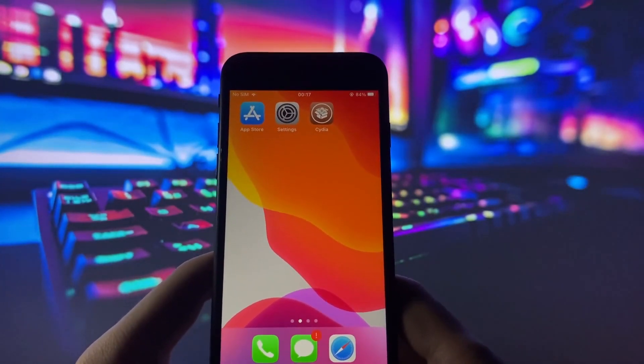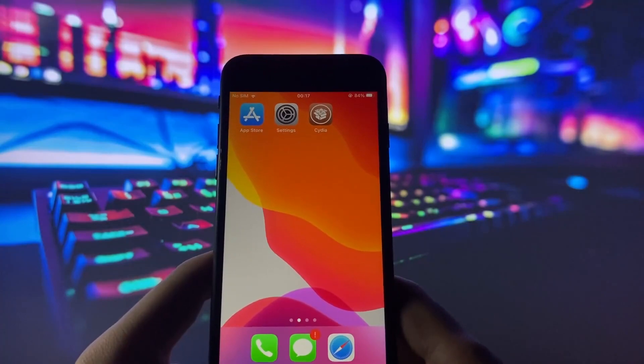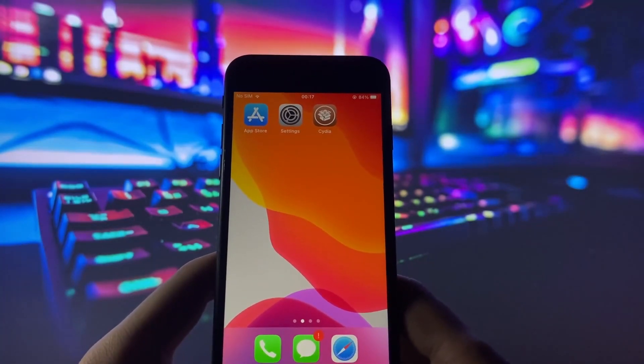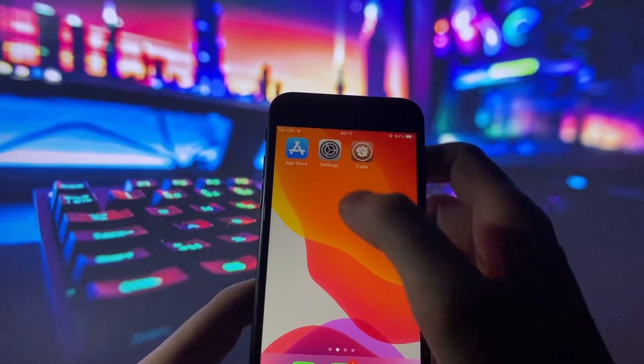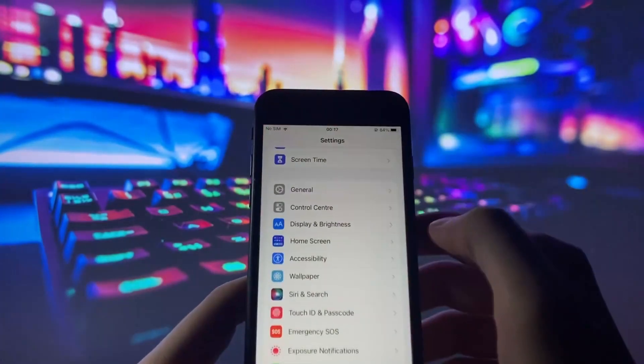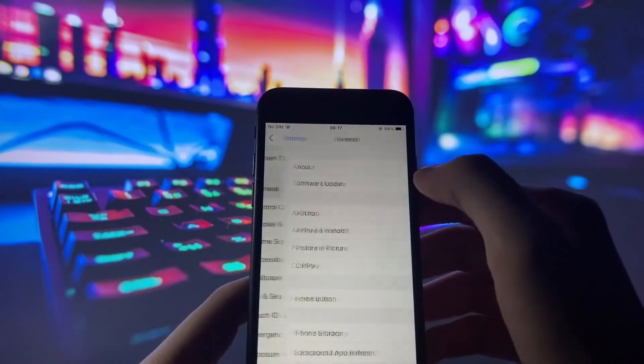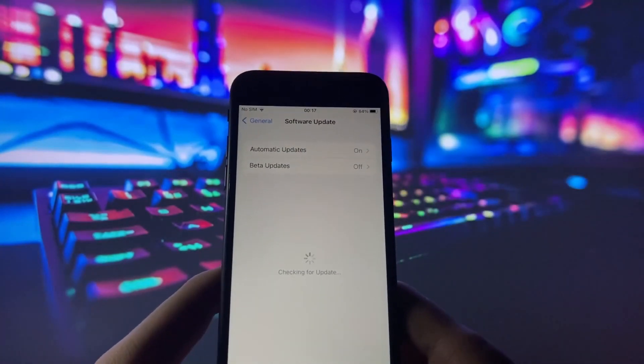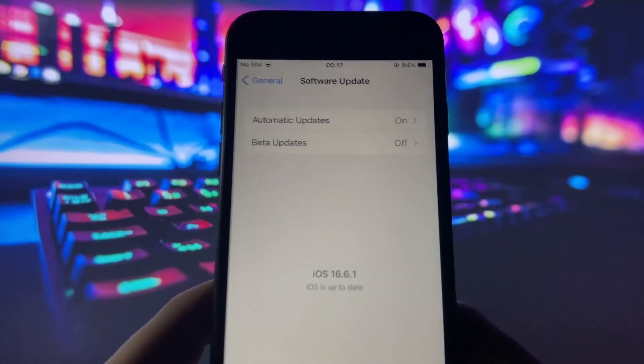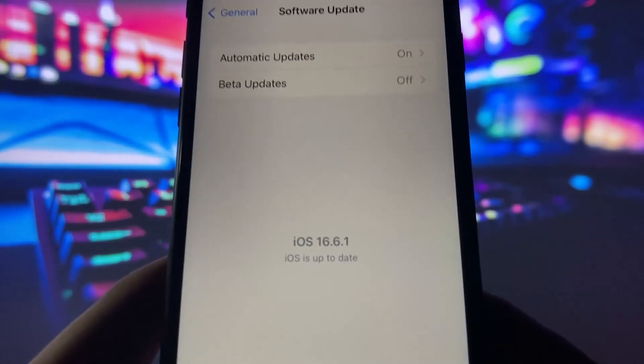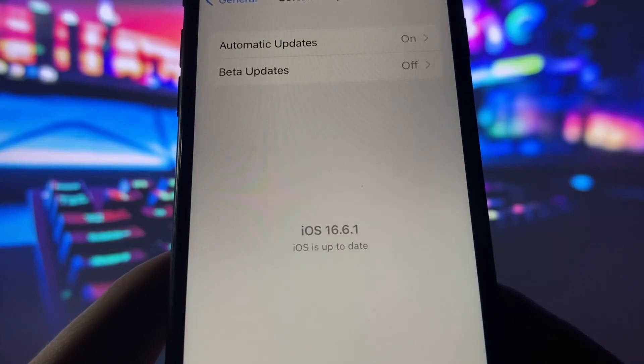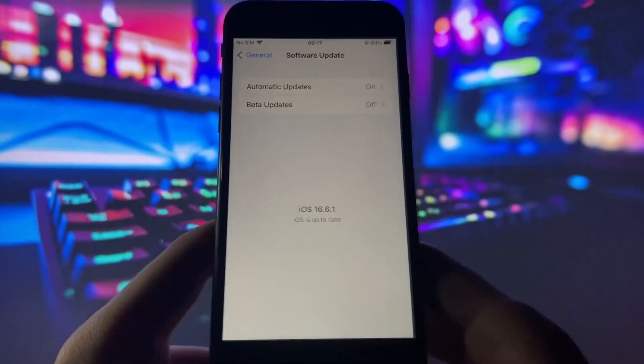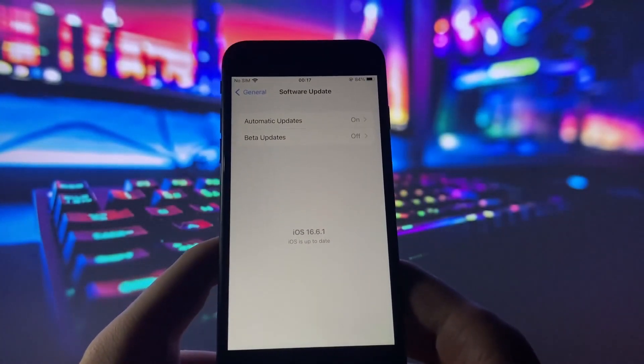In this step-by-step guide I'll show you how to jailbreak your iOS device in under 10 minutes. Before we begin, let me demonstrate that I'm using the latest version of iOS. As you can see, my device is up to date with version 16.6.1.